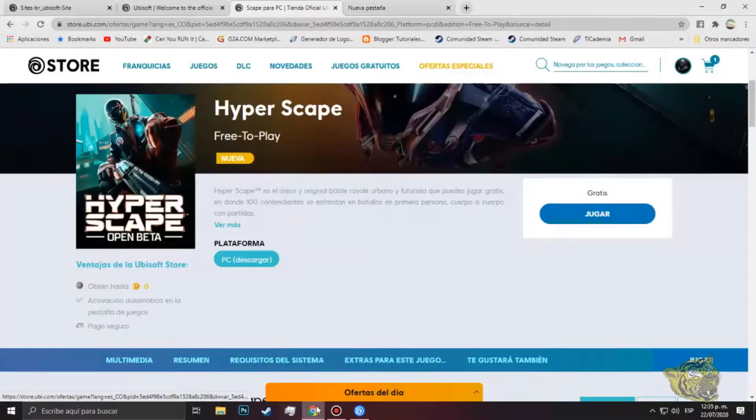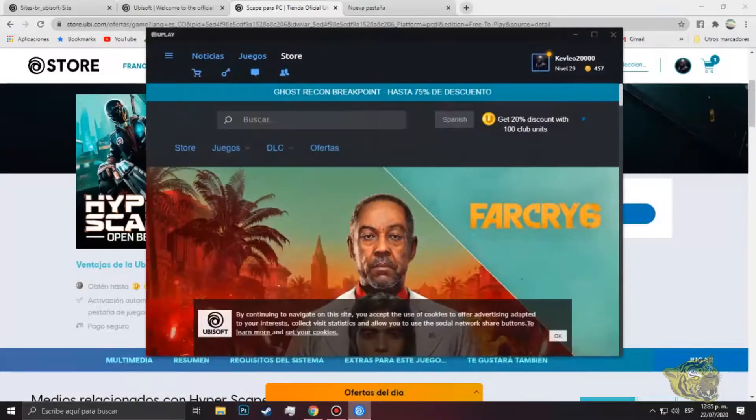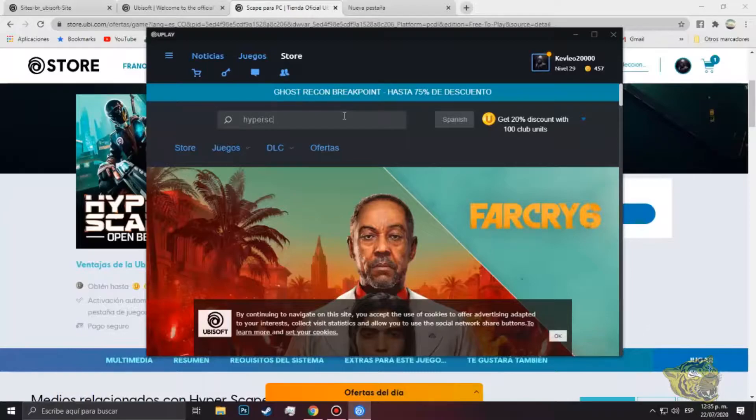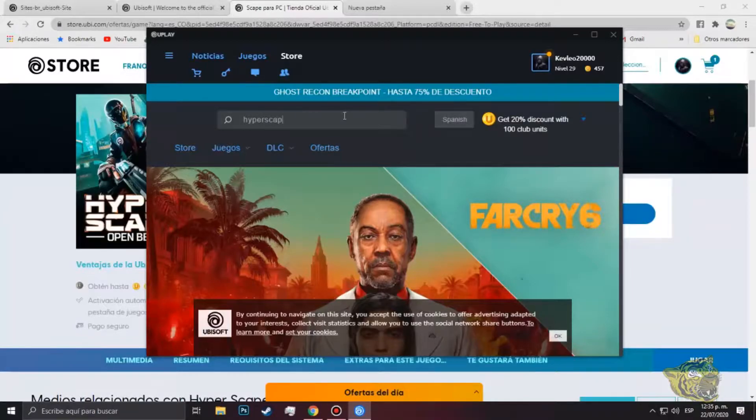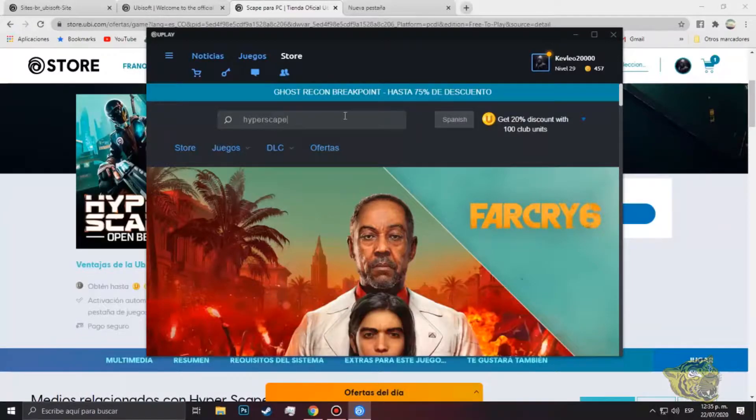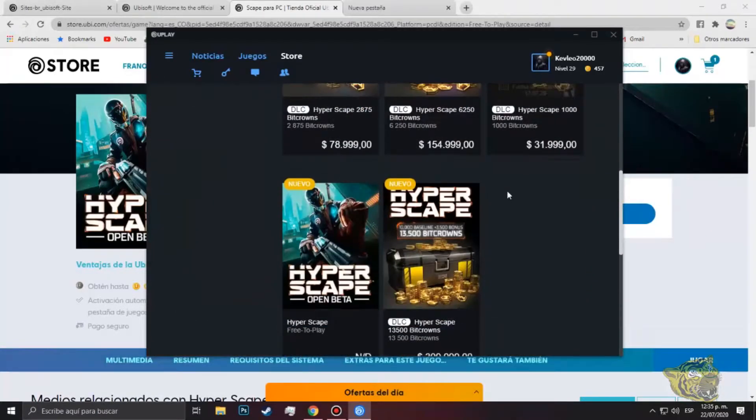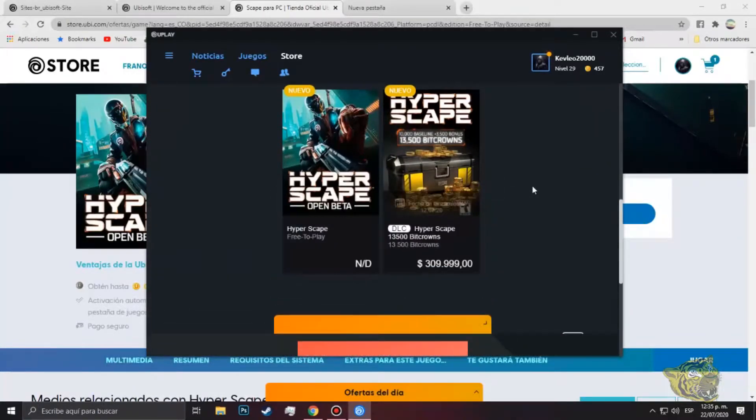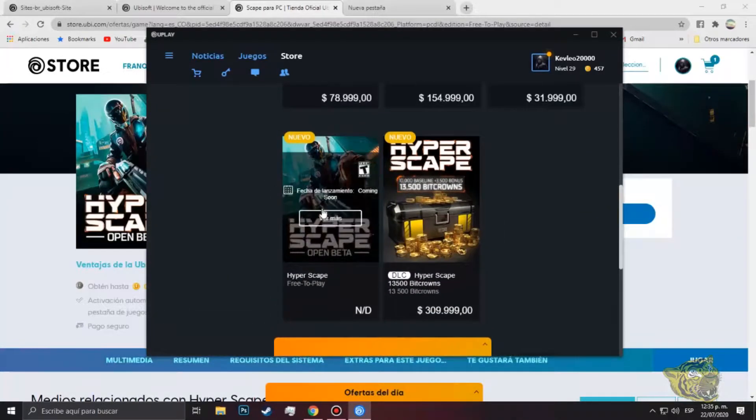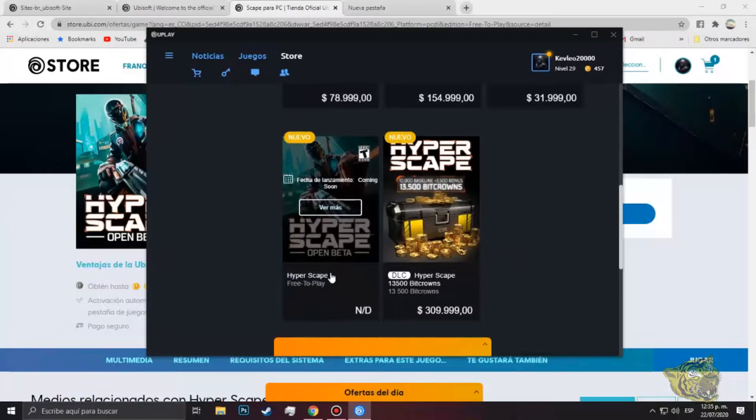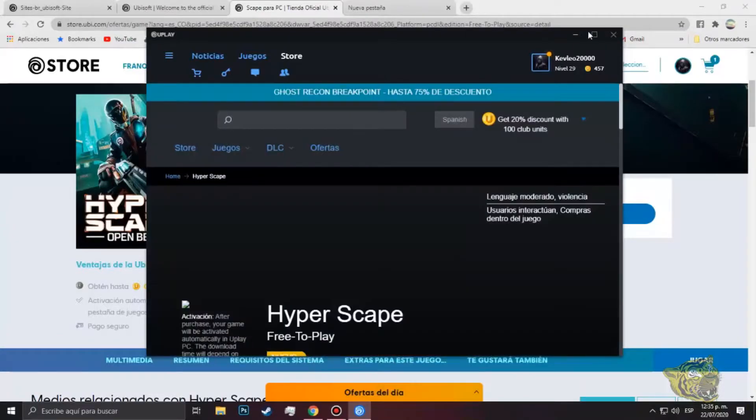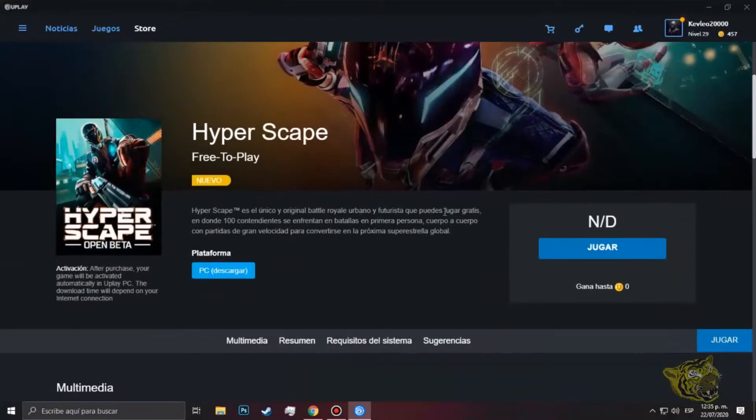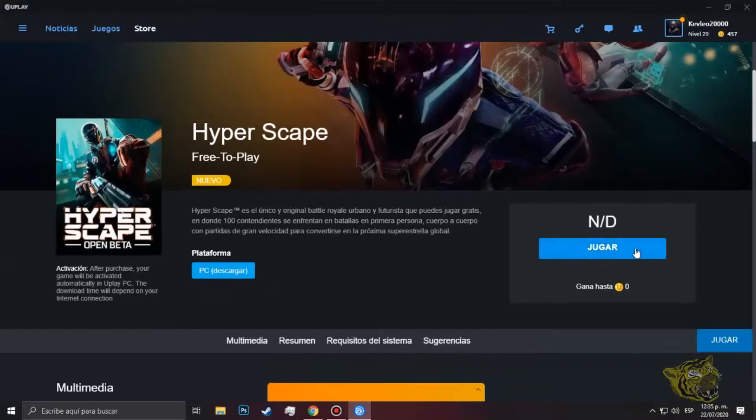Simplemente abres tu Uplay, vamos a Store y escribimos Hyper Scape. Como podemos ver acá nos saldrá el juego Hyper Scape Free To Play, le damos en ver más, le damos acá la pestaña y le damos en jugar.